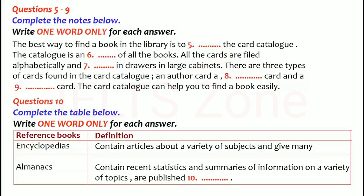The best way to locate a book in the library is to use the card catalogue. The card catalogue is an index of all the books in the library. Information about a book is listed on cards. All the cards are filed alphabetically and stored in drawers in large cabinets. The card catalogue can help you locate a particular book, a book on a certain subject, or a book by a particular author.